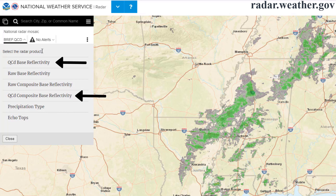The QC data will generally be preferred, as this national mosaic will remove the influence of birds, bugs, and other non-meteorological returns. The base reflectivity will generally be preferred by most users, as this data shows what the radar is seeing closest to the surface.